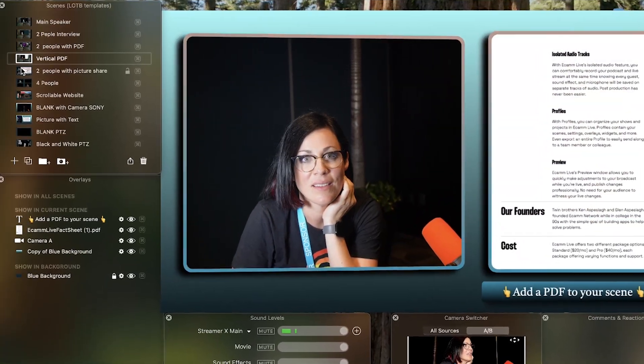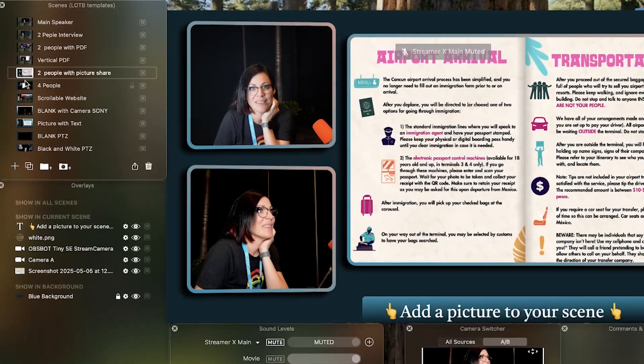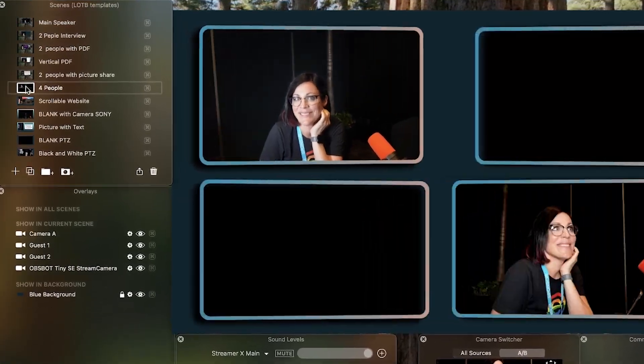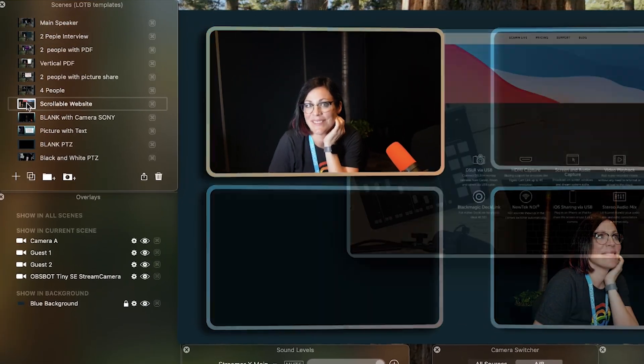It's great for educators, business owners, podcasters, course content creators, and honestly anyone who's tired of blurry webcams or spending hours editing video in post-production. And the best part — you don't need to be a tech wizard. You can just set it up once, save your layout, and reuse it every time.